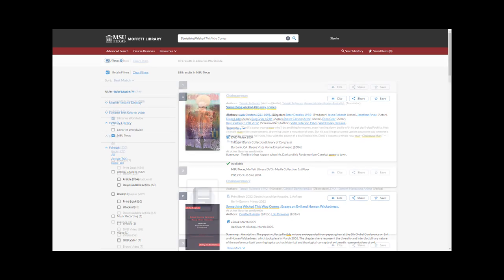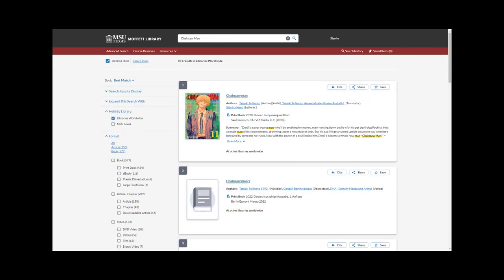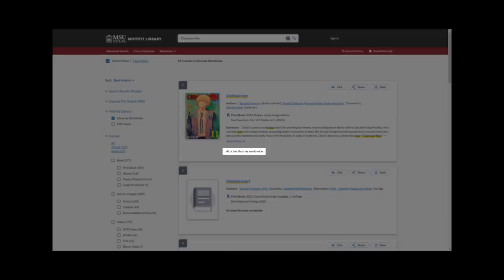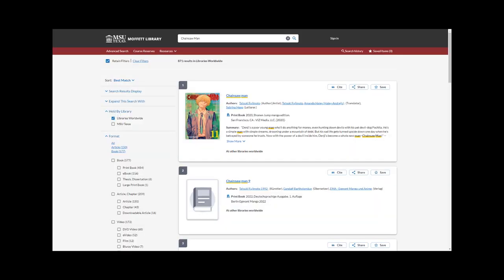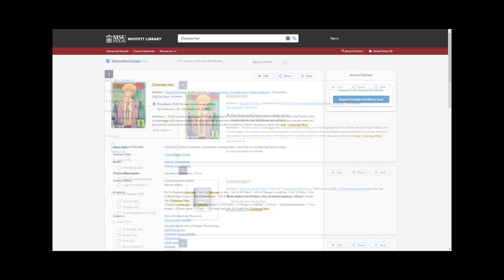Once you find an item, the library location will instead change to Add Other Libraries Worldwide. This is the indication that the item will need to be requested through Interlibrary Loan.